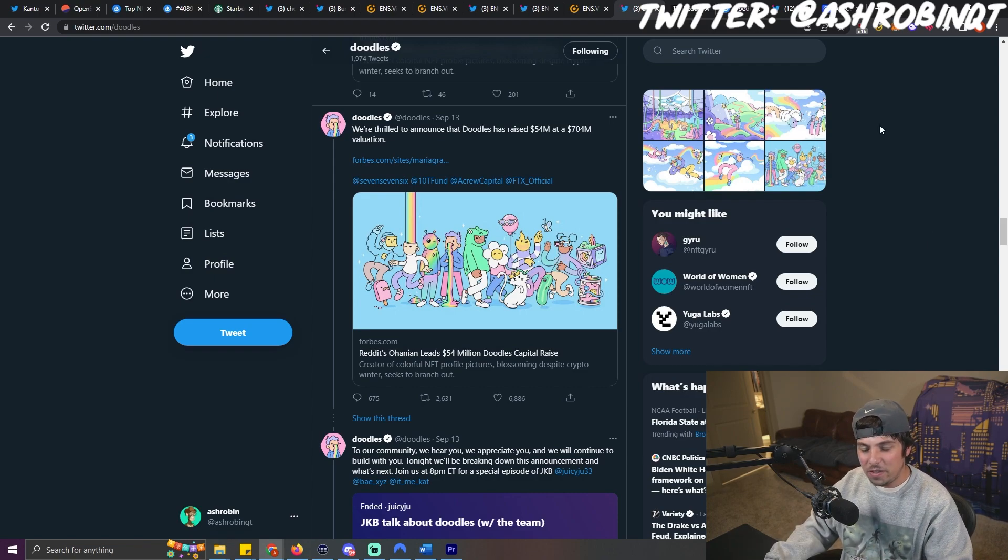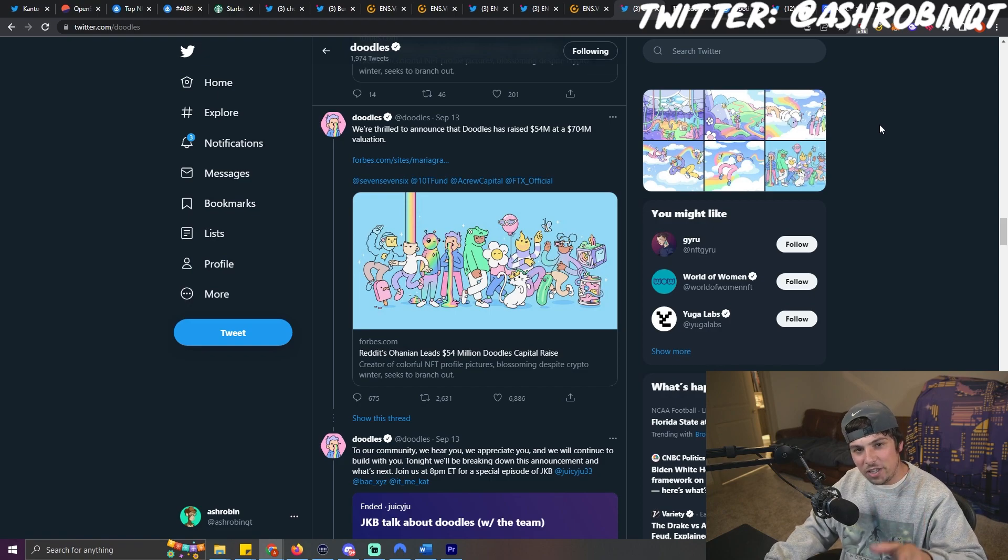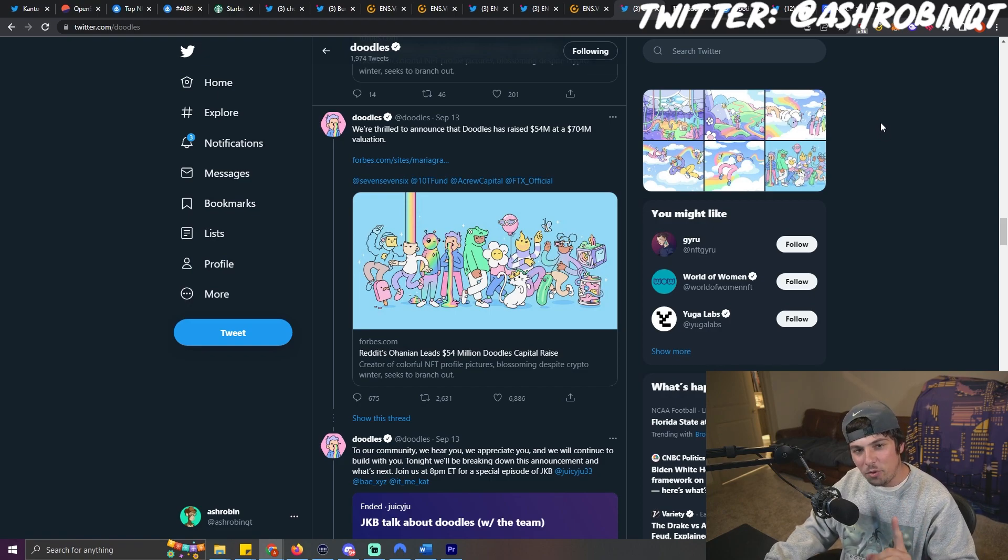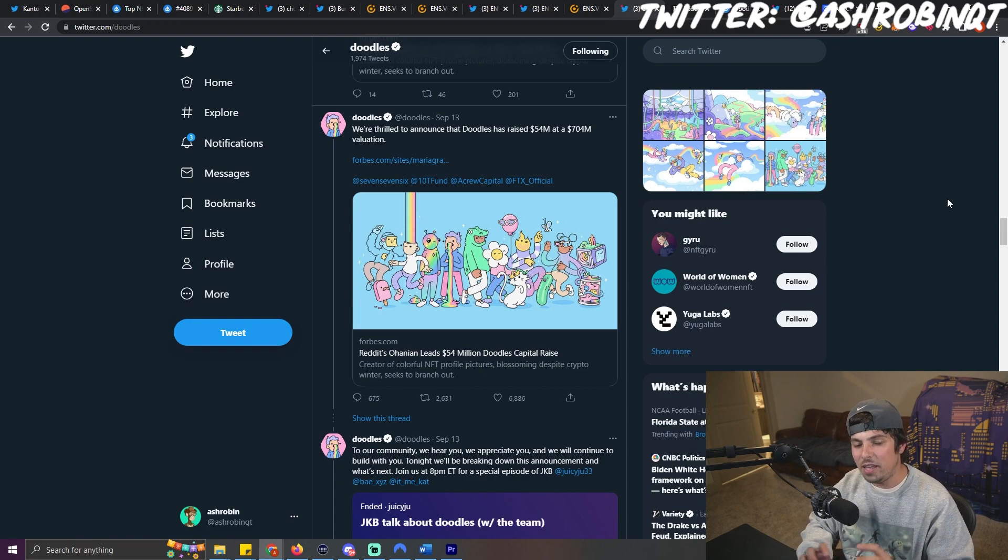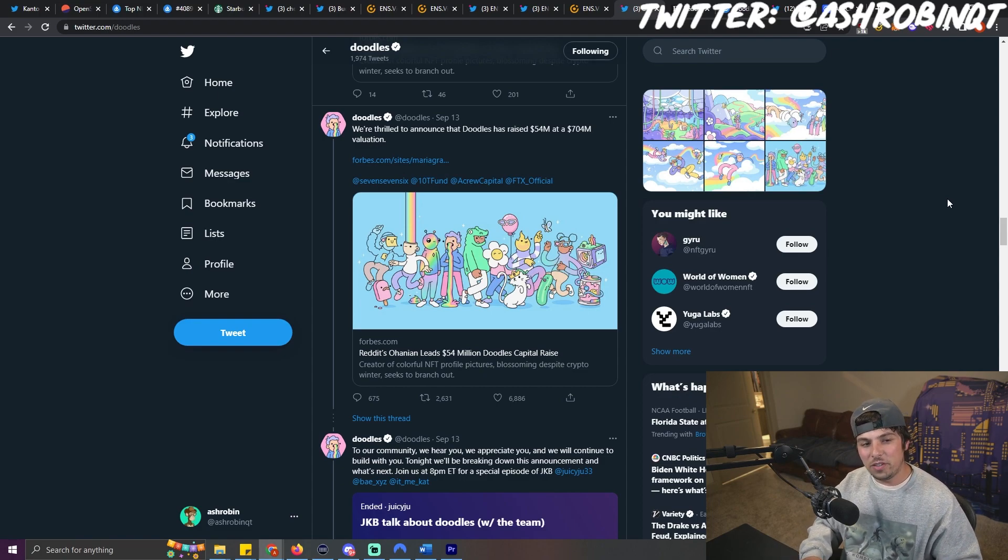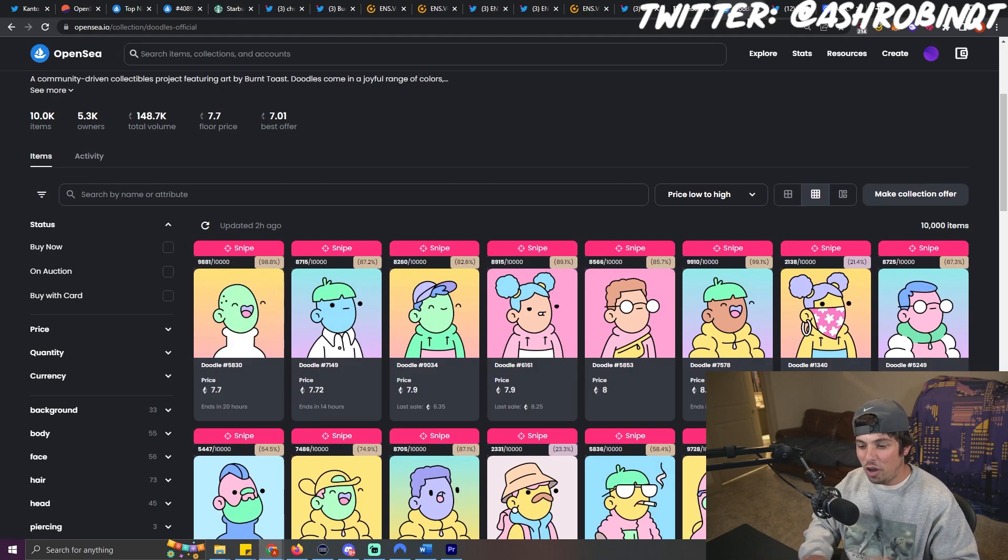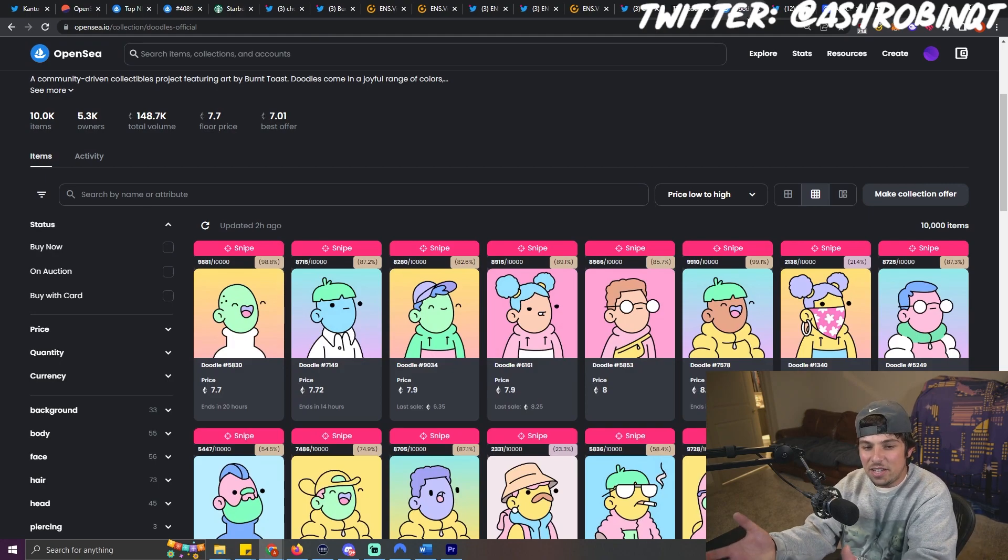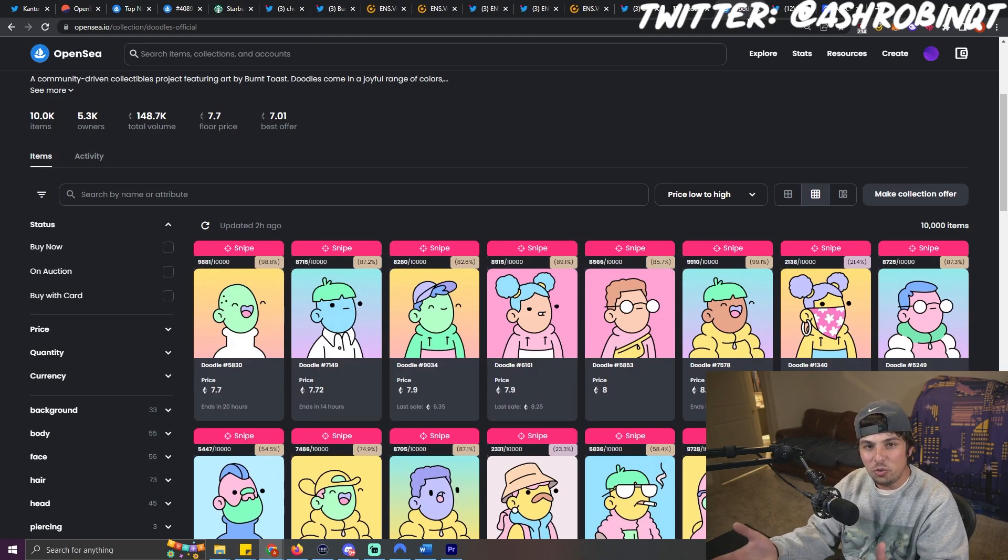But with that being said, I do think that this is overall bullish for Doodles in general. What is interesting to me and what I'm going to be watching is how they end up taking this money and how they end up building this brand that puts a return on investment into the hands of the original Doodles holders.